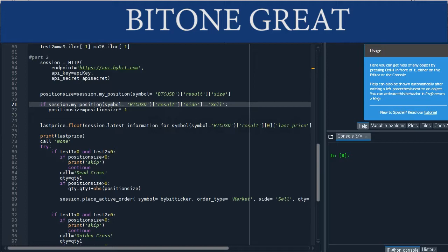Hello everyone. Welcome back to Grid1Grid. This is the second part of the moving average golden cross model for Bybit exchange. I will continue from the previous part 1 video.